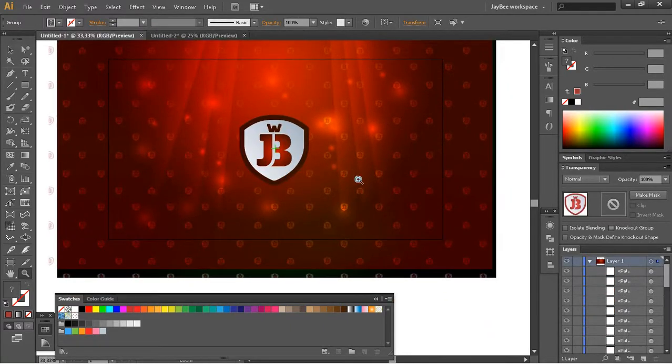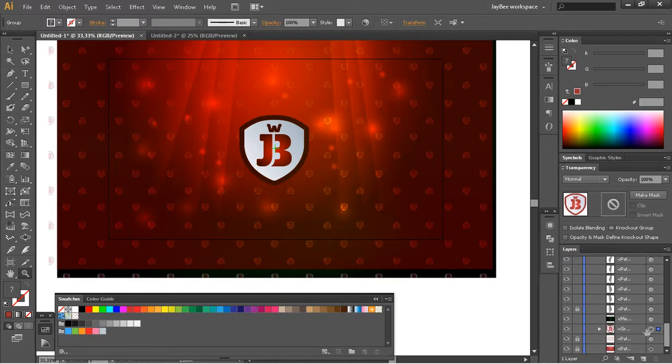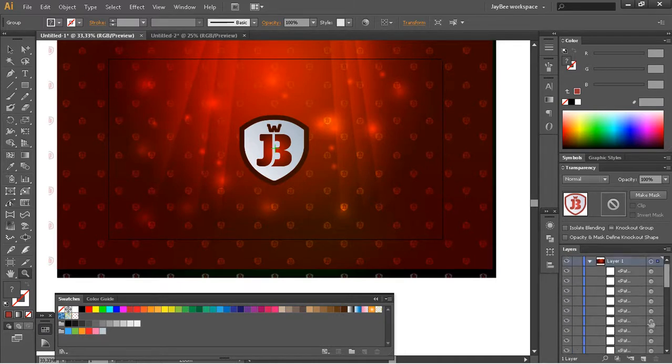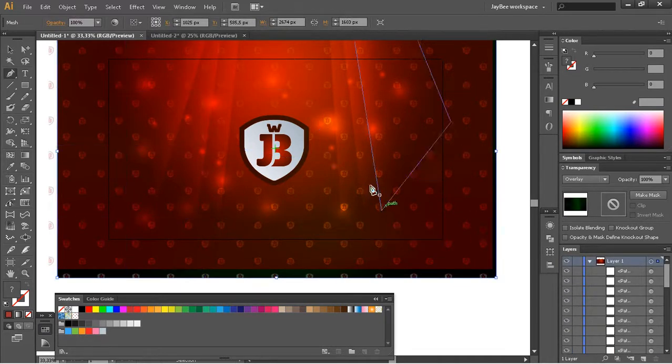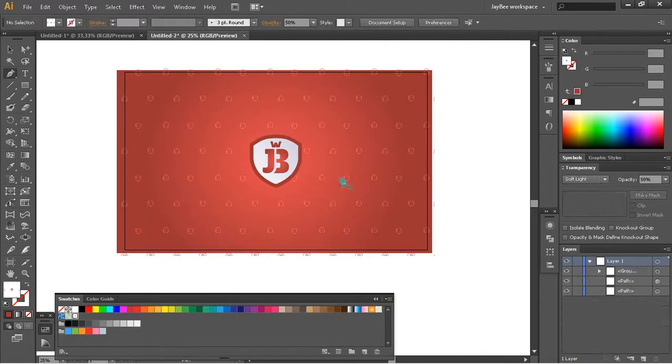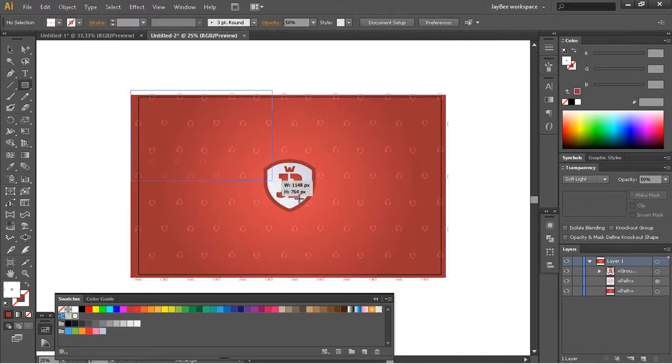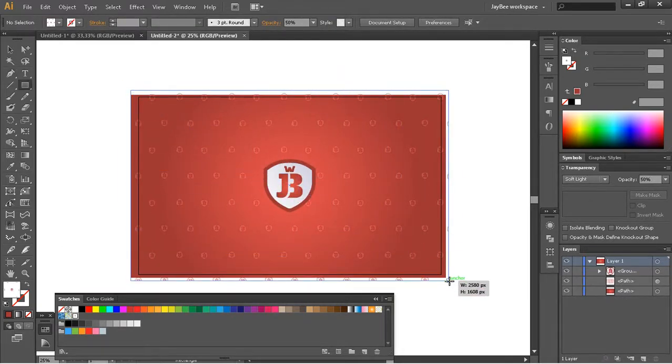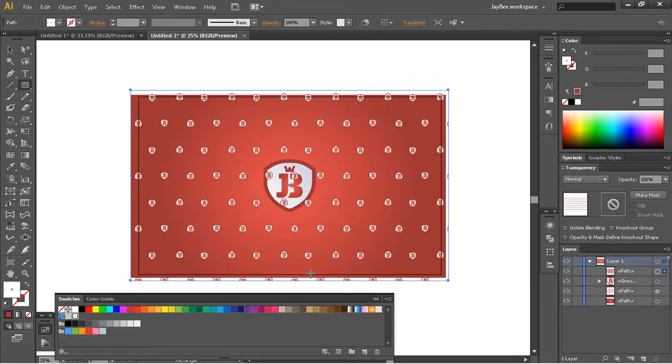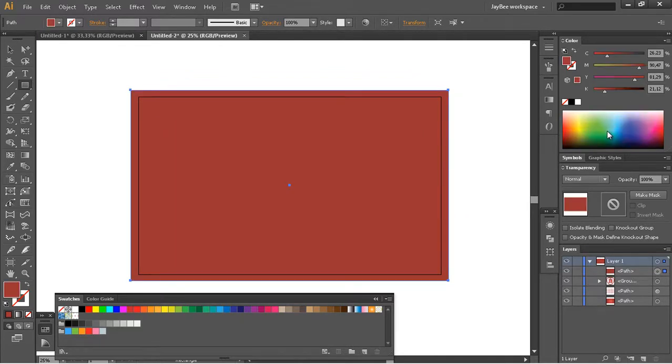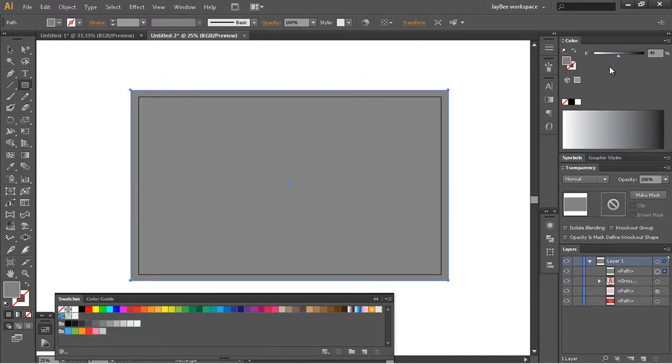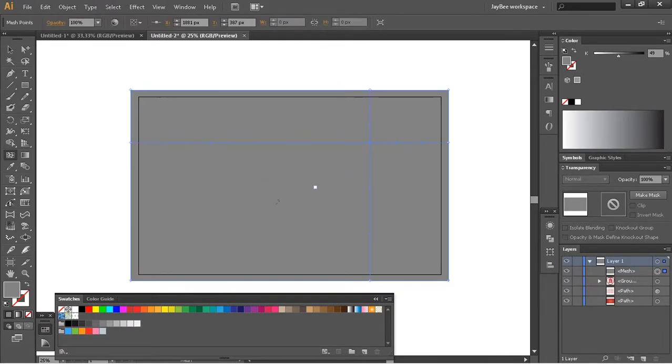The next step, you cannot see it quite well but we have a mesh here. I'll quickly drag another rectangle above all this, remove the pattern fill and make it this gray color.